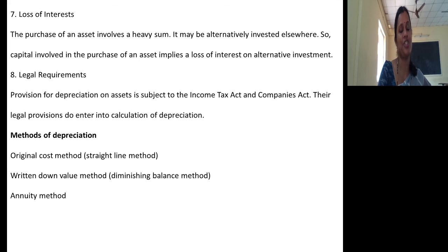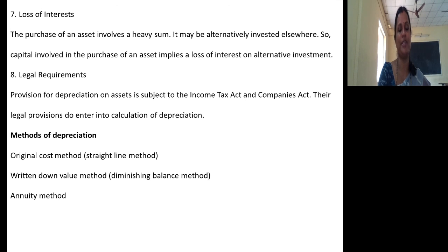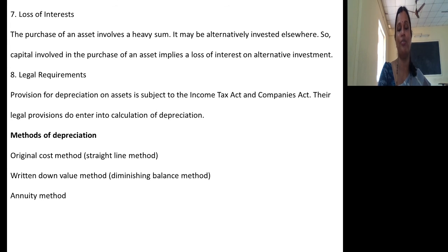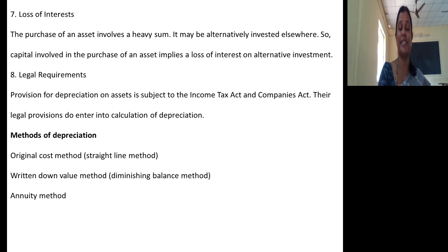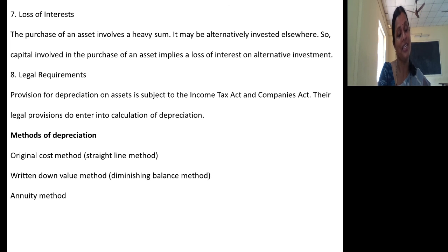The last aspect in this session is the methods of depreciation. As per the syllabus prescribed by Magnum University, we should concentrate on only the first three methods. The first is the original cost method, also known as the straight line method. The next is the written down value method, also known as the diminishing balance method. The third is the annuity method. These three methods will be discussed in detail with problems in separate upcoming sessions. Remaining aspects we will see in the next session — till then, take care.